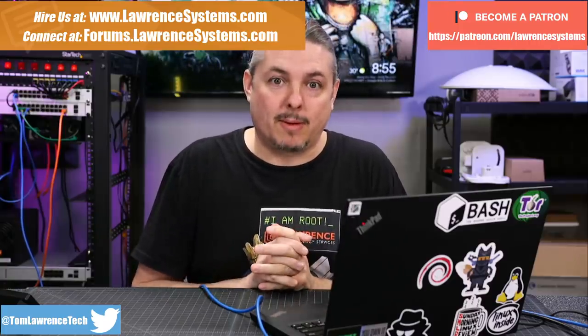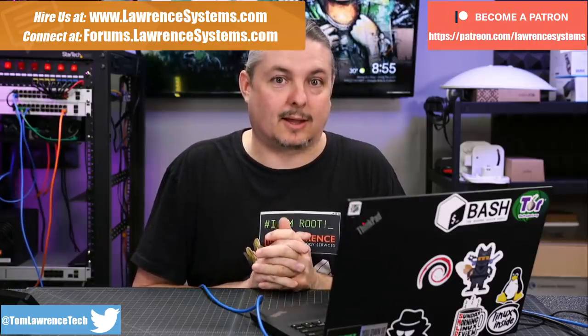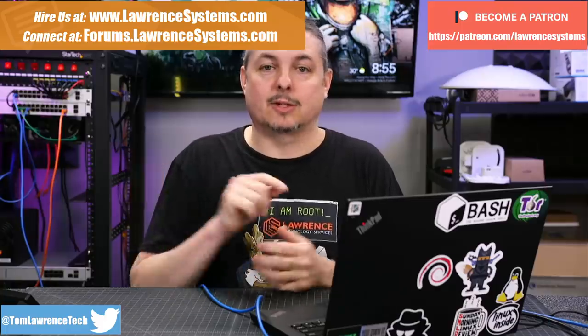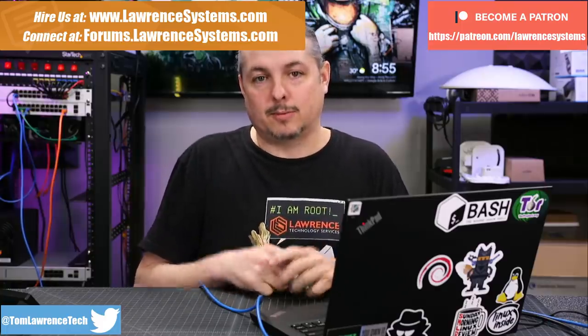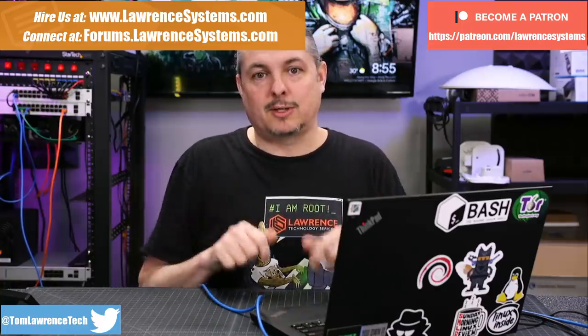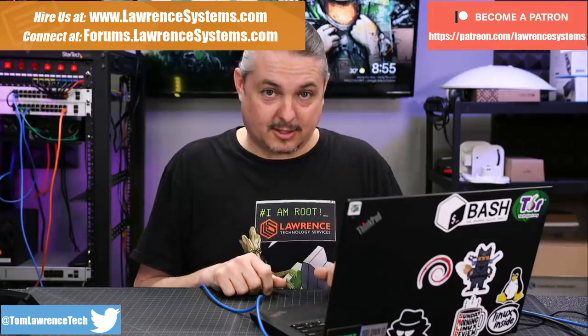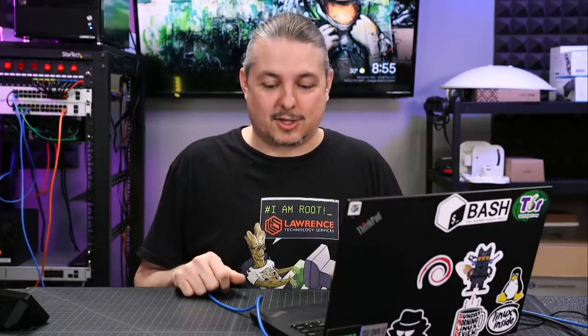If you want to learn more about me and my company, head over to lawrencesystems.com. If you'd like to hire us, there's a Hire Us button at the top. If you want to support this channel, there's affiliate links down below to get you deals and discounts on products and services we talk about. And yes, the shirts are there too, available through Teespring.